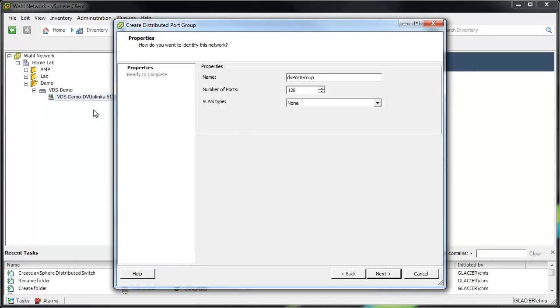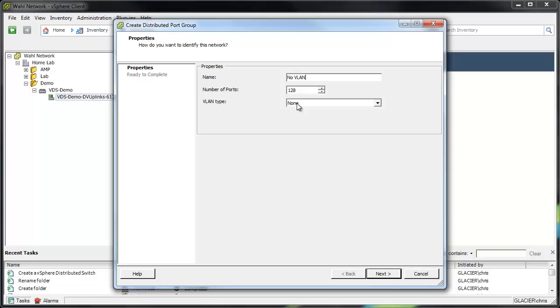I'll make a new port group just by right-clicking the switch and activating the little wizard here. We'll give it a name. The first one, we'll call it NoVLAN because we're not going to do any tagging. And you'll see VLAN type now is none. So what this will be used for is a use case where if you have a native VLAN set on the physical switches, this port group is going to receive that traffic.